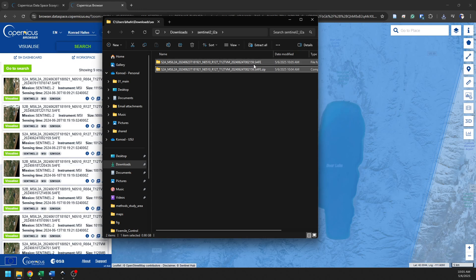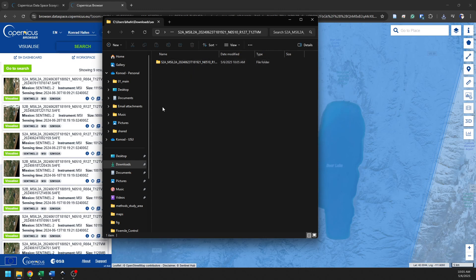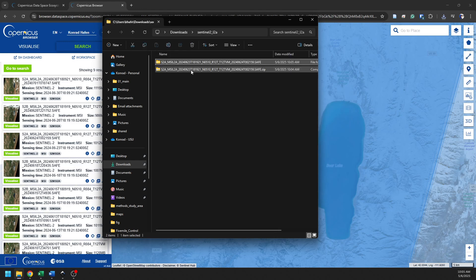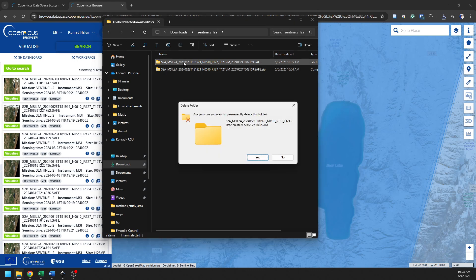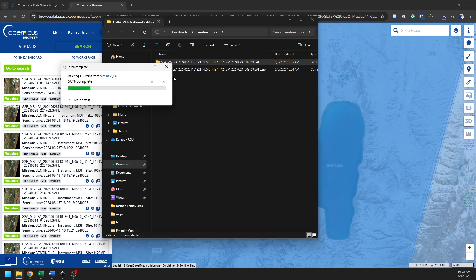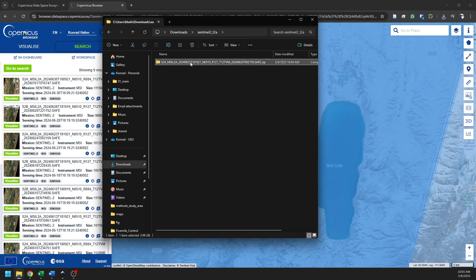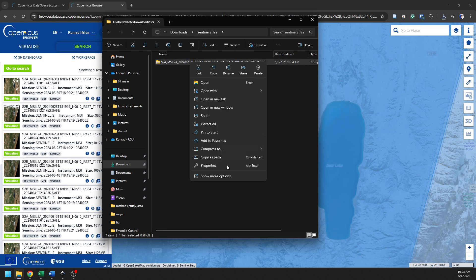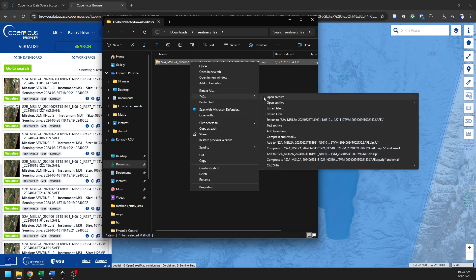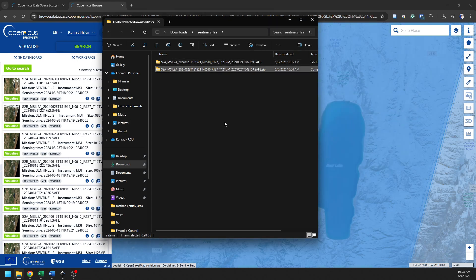Now, you'll notice here, this is a .safe folder. That's the format that these files are saved in. And actually, what I want to do is I'm going to delete this real quick, and I'm going to extract these files one more time. I'm going to use 7-zip, and I'm going to extract here. And this will eliminate that extra directory.